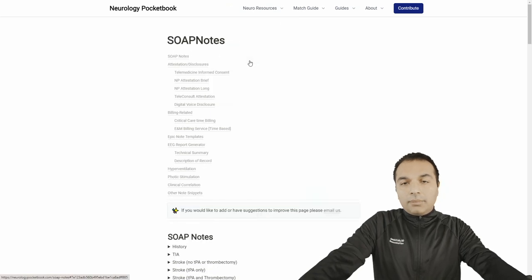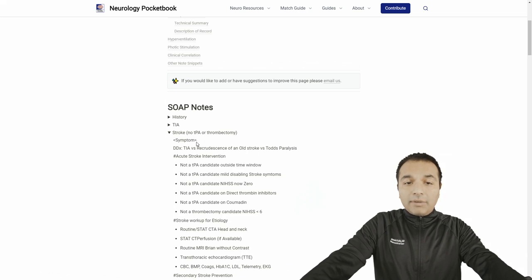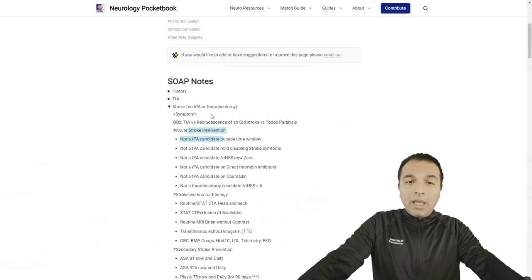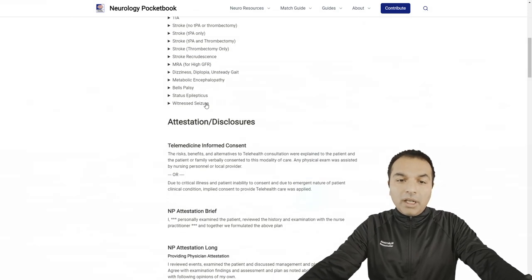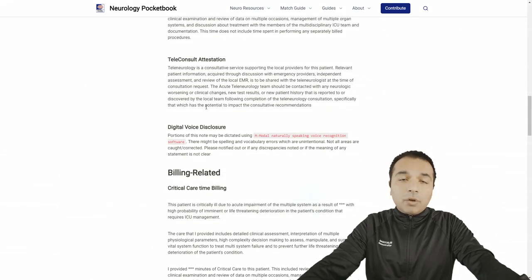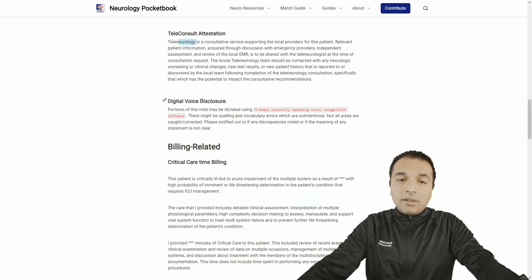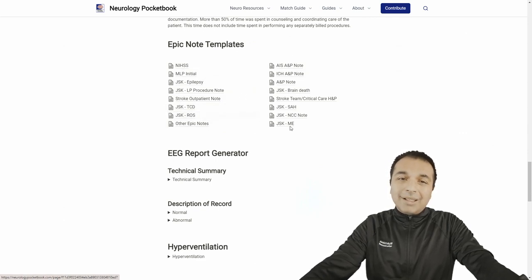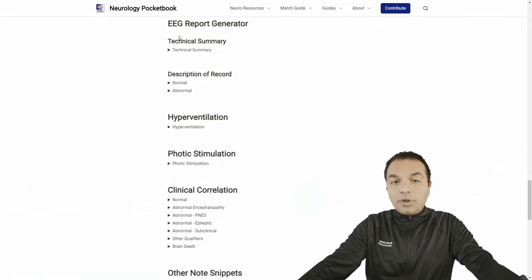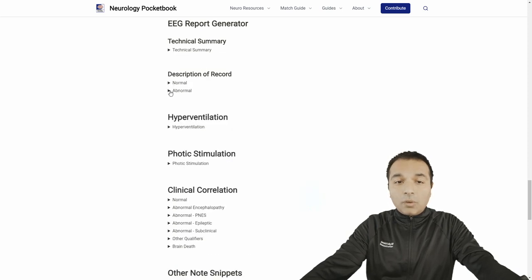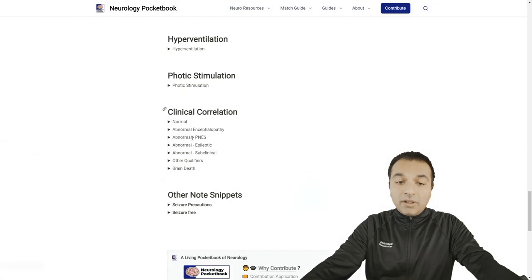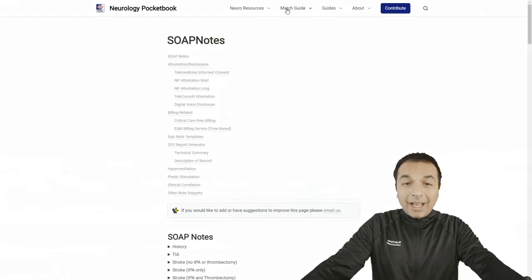The next resource is Neuro SOAP notes. Every time we write, we have to write a lot. For example, if you're doing a stroke workup, this is the stroke workup template — you put your symptoms here, what is your acute stroke intervention, whether it's a TPA candidate, what the etiologies are, etc. You can copy-paste these SOAP notes into your EMR and use them appropriately. Some are for teleconsult disclosures or digital voice assistant disclosures, and we've also added Epic note templates. There's also an EEG report generator with options for normal or abnormal reports using canned responses. We're trying to create an all-in-one platform for practical clinical work.